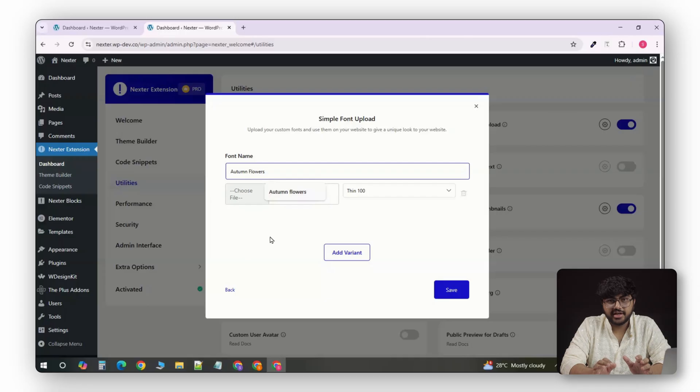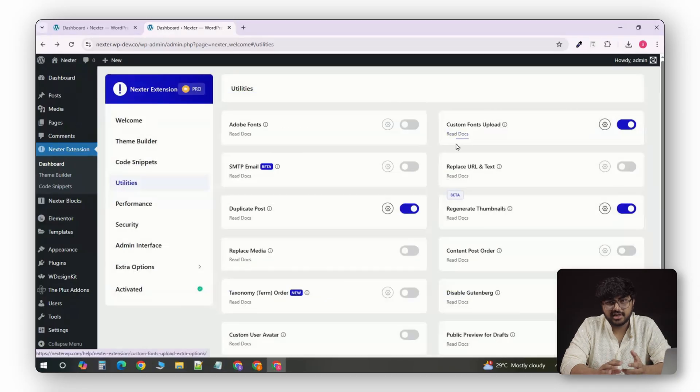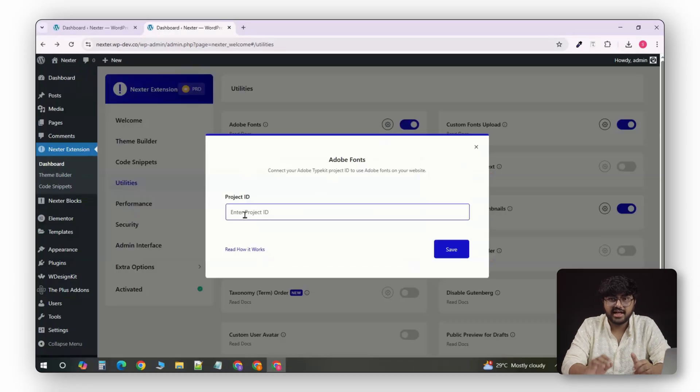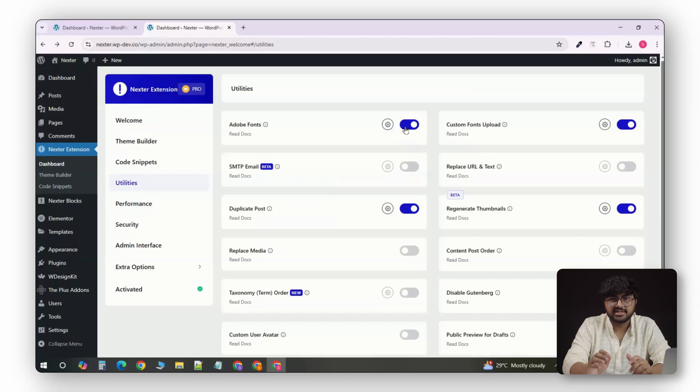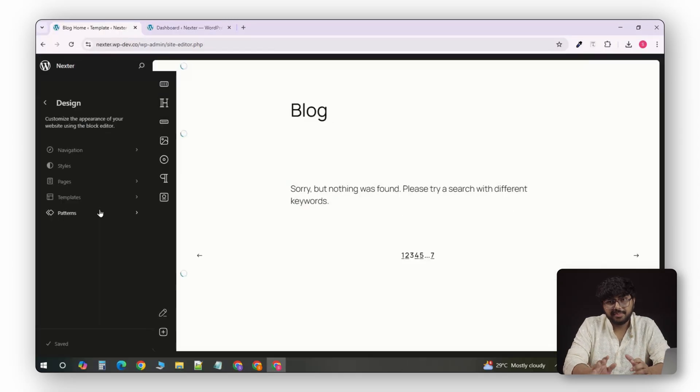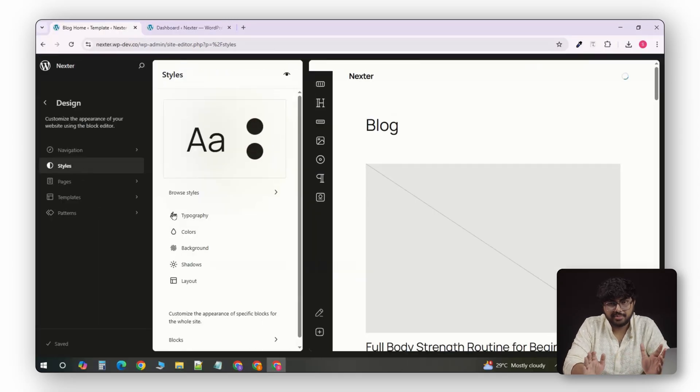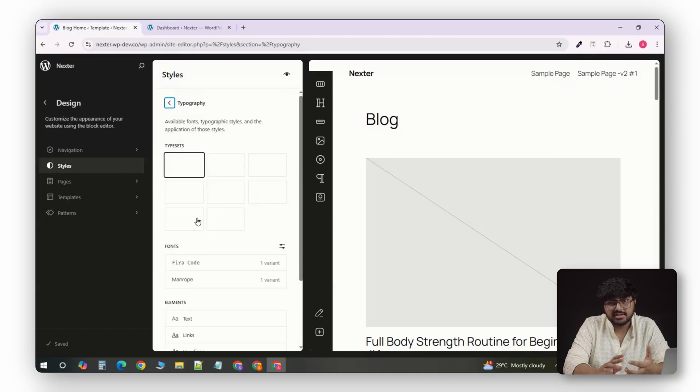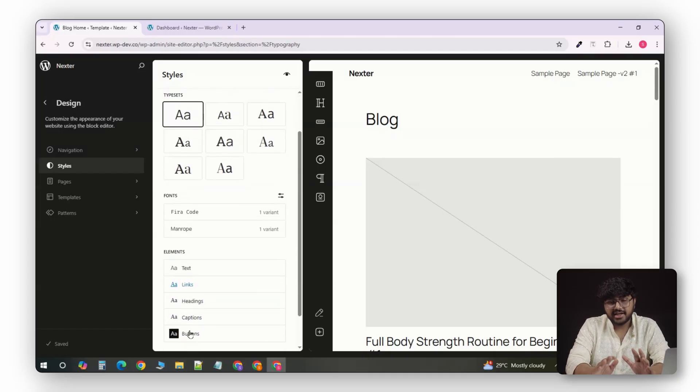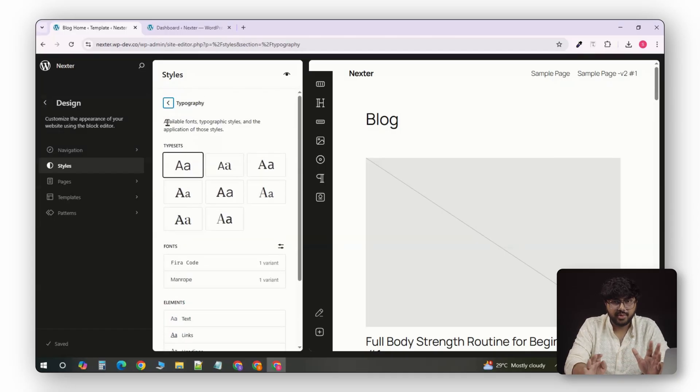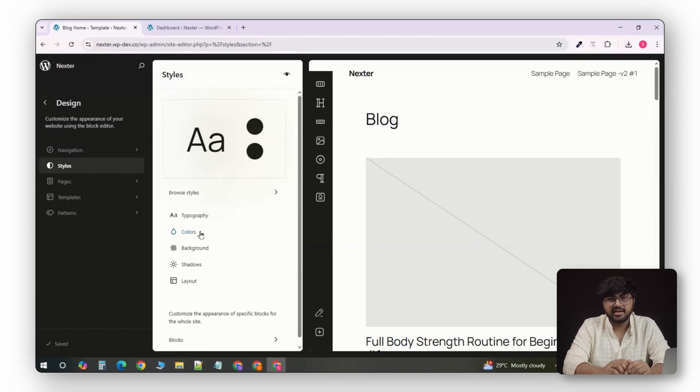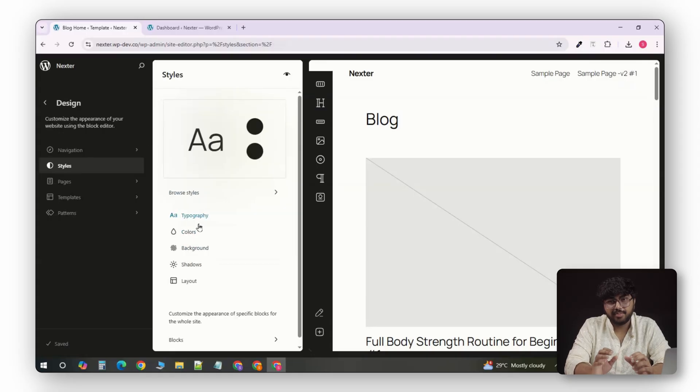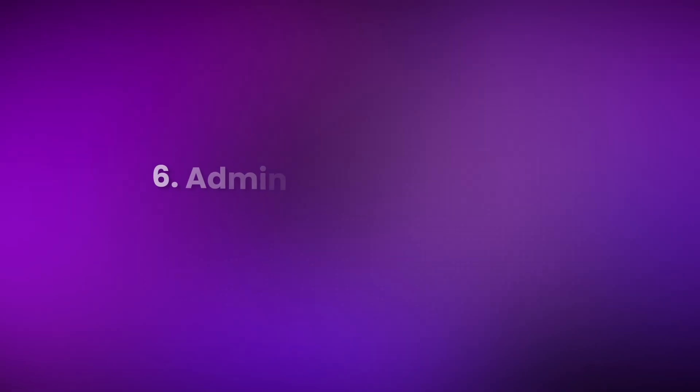You can even connect your Adobe Fonts account with just your project ID, and the fonts appear automatically inside your customizer. Then, from one place, you can control all your global typography, colors, spacing, and logo, and it updates site-wide instantly. It's one of those details that makes client sites look polished without extra effort.